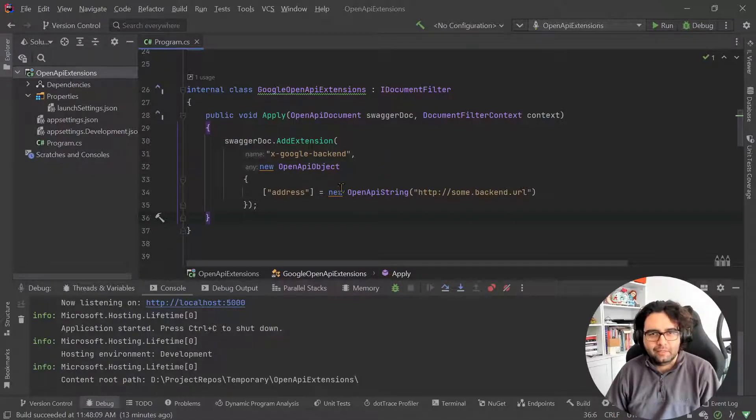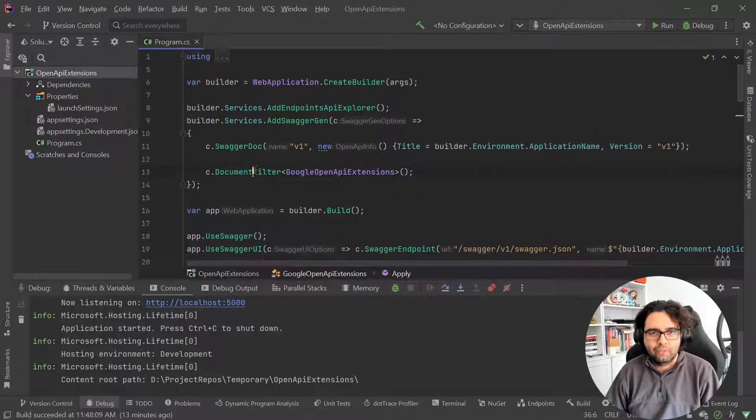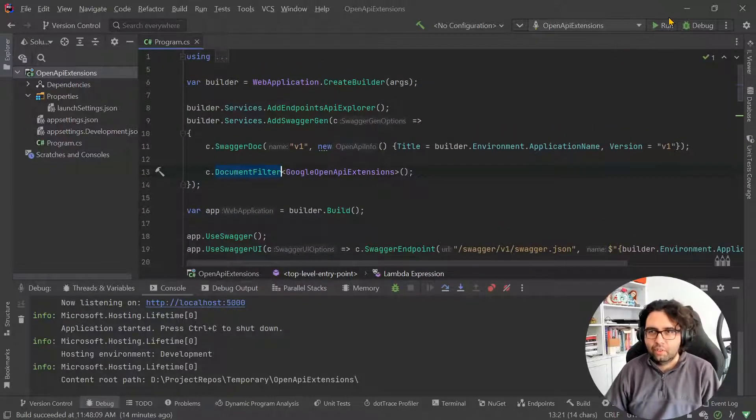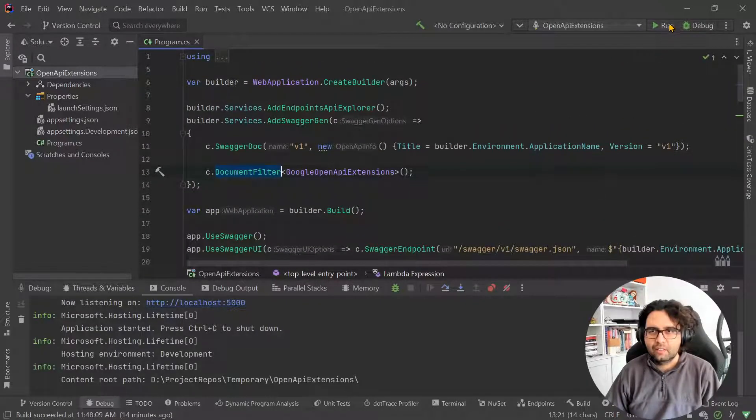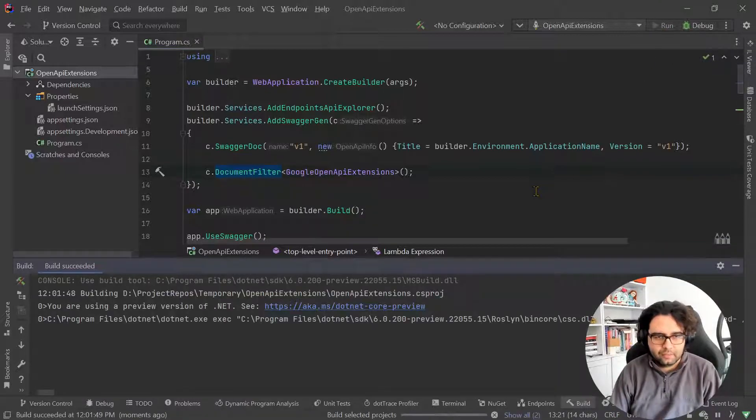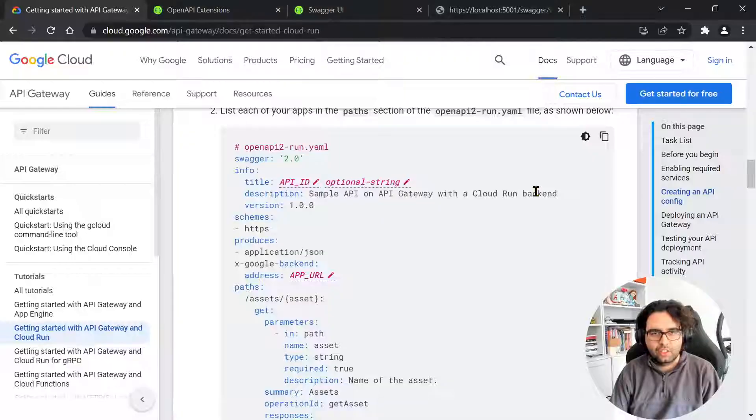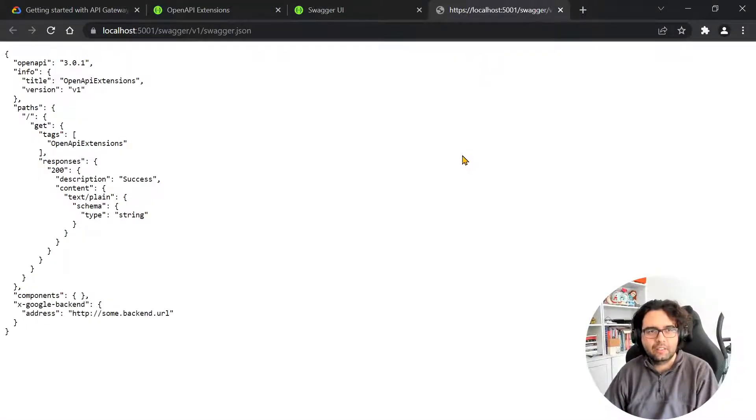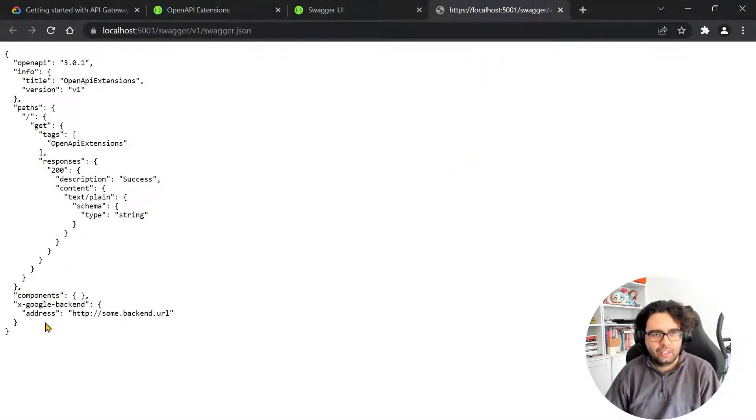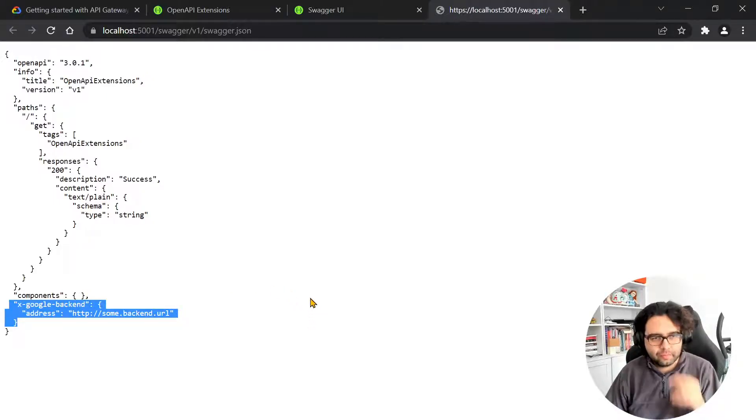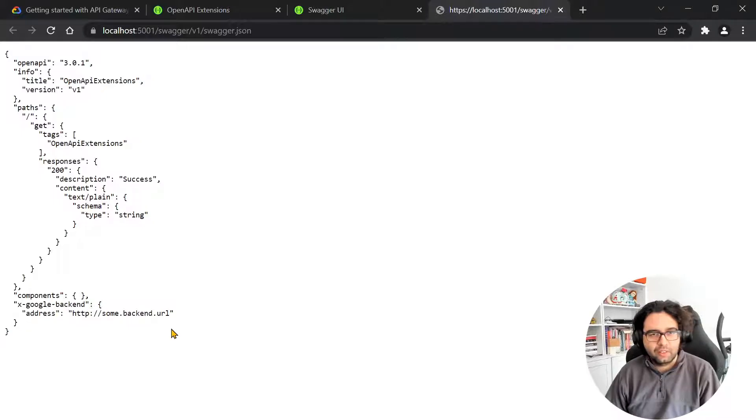But yeah, pretty easy. So then we configure here the document filter. And if we run this again, let's go, and we go back here. And now you see it here, we have the entry.